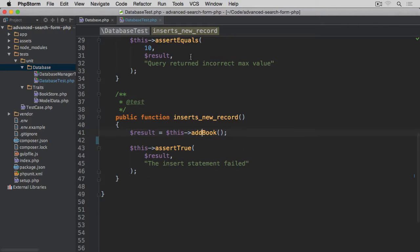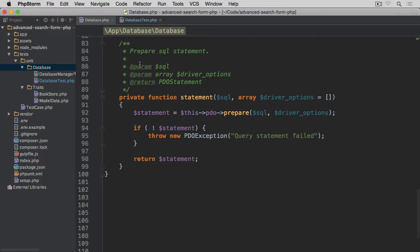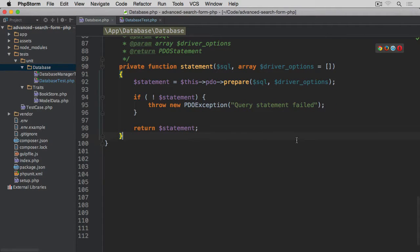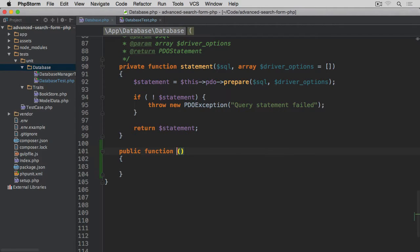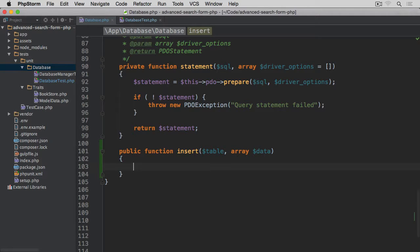Let's close this and go to our database file. After the existing statement we are going to create a new public method called insert — so public function insert — and it will take two arguments: the first one will be the name of the table, and the second one will be of the array type, simply the data that we want to insert into this table.